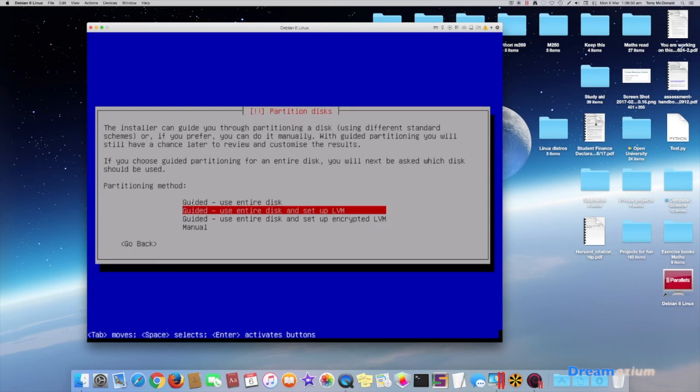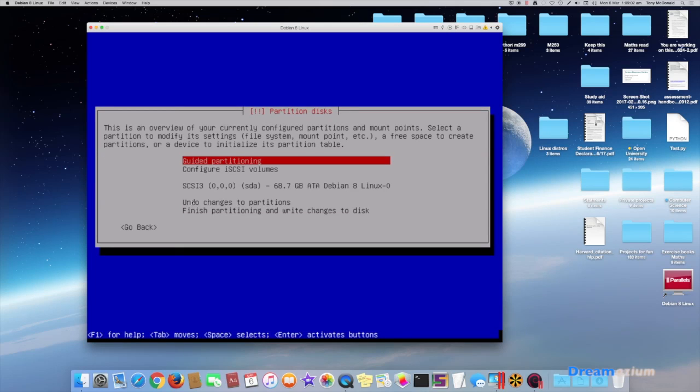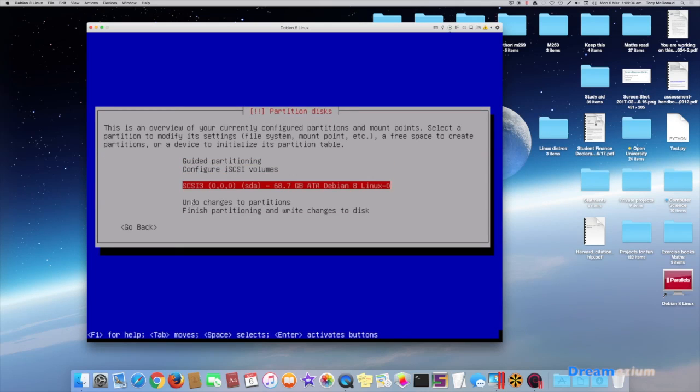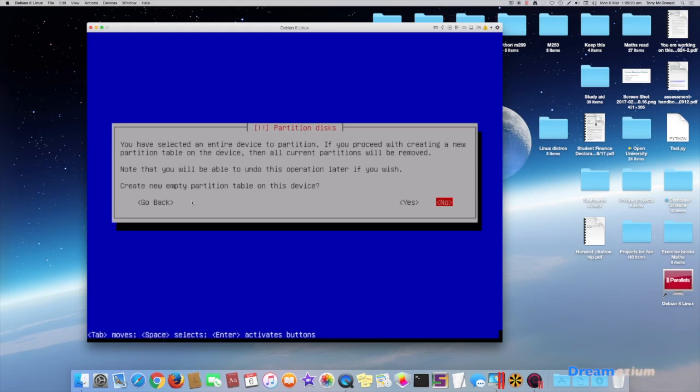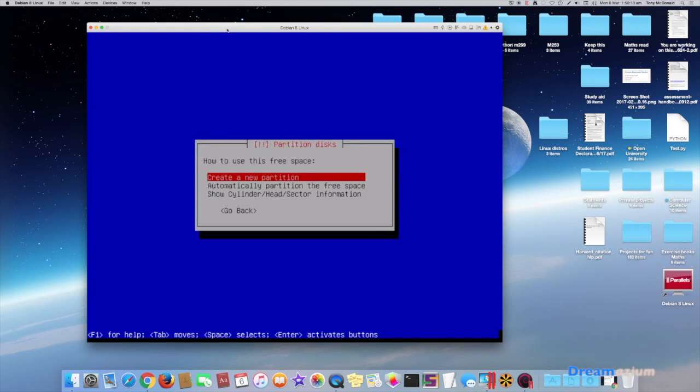We're going to go to manual. And select this one. And select this one. Choose the one that is free space. Create a new partition.